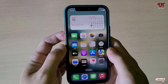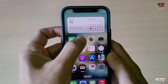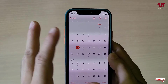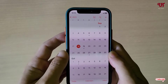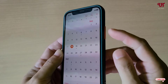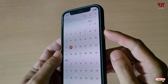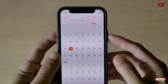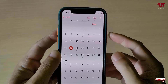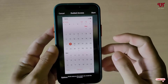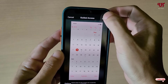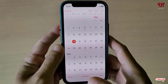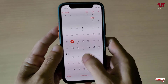Now let me open one application — say, Calendar. I just want someone to use only this Calendar app. What I need to do is triple-click the power or lock button — press three times: one, two, three. You'll see an option called Guided Access. Just tap Start. Now this application will get locked.